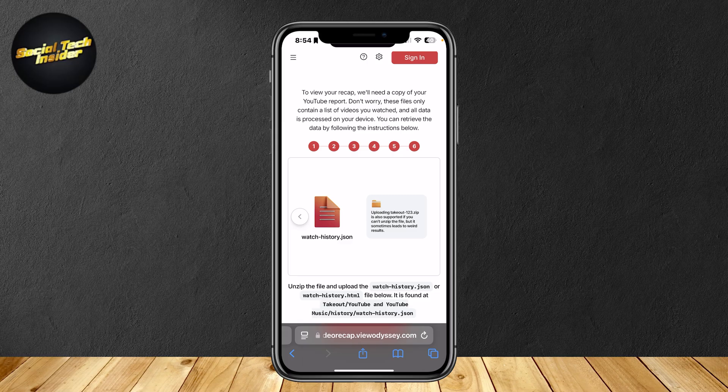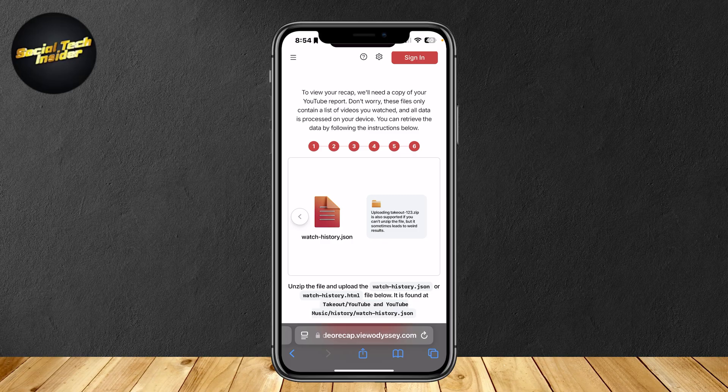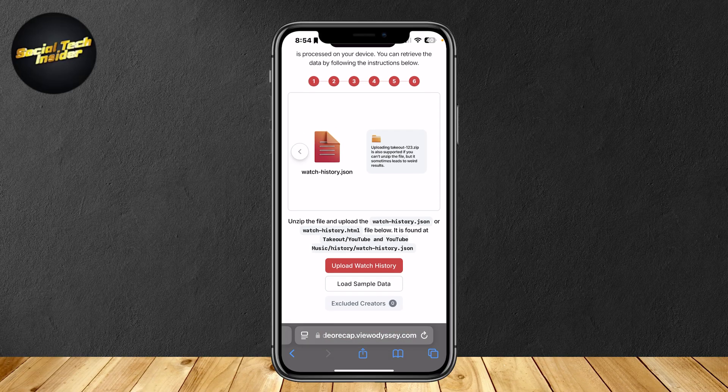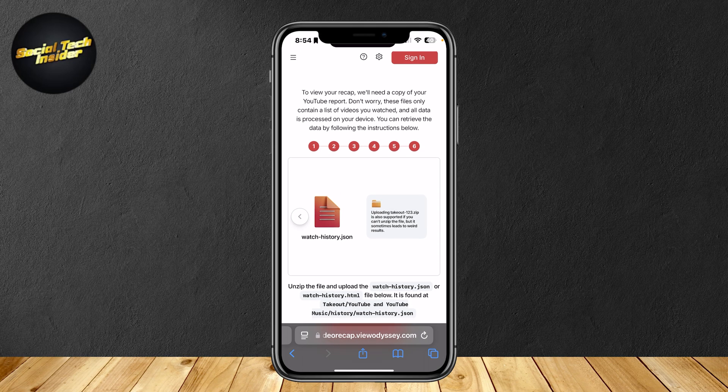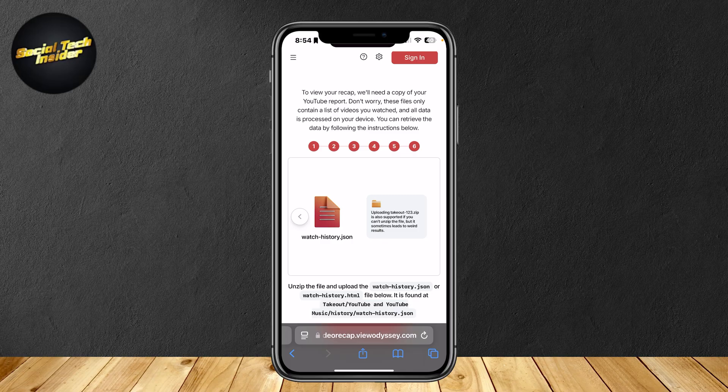It may seem a bit complicated but all you're going to have to do is just download some files from your data and then put it over here and it's going to show you a data analysis of what you've been watching on YouTube and where you get your entertainment from.